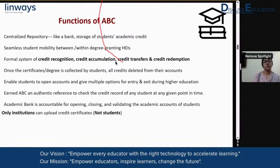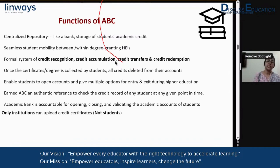There are four aspects to it: one is credit recognition, one is credit accumulation, and after accumulation of credits, you also have credit transfer, and finally, after transfer of credit from other higher education institutions, on the completion of the program, the student will get his or her credit redemption. There is a credit redemption that happens, which indicates the end of that particular learner's journey for that particular program. Once the certificates and degrees are collected by students, all the credits are deleted from the accounts.